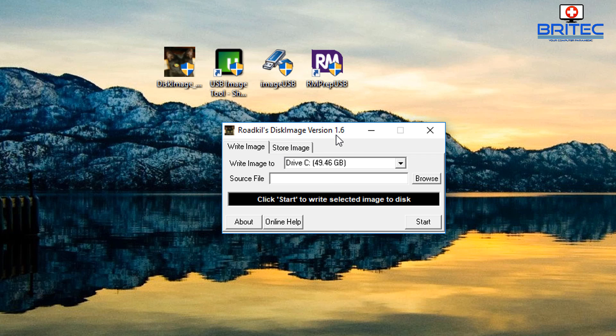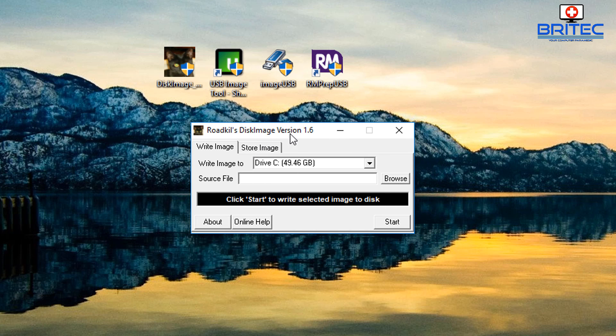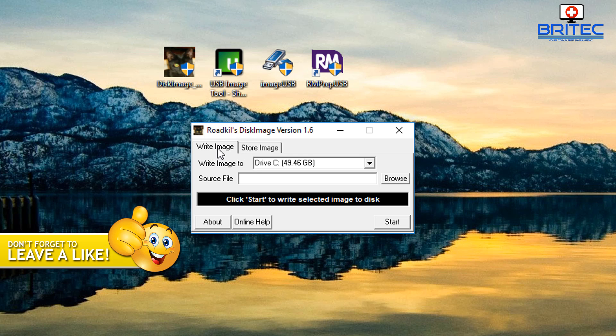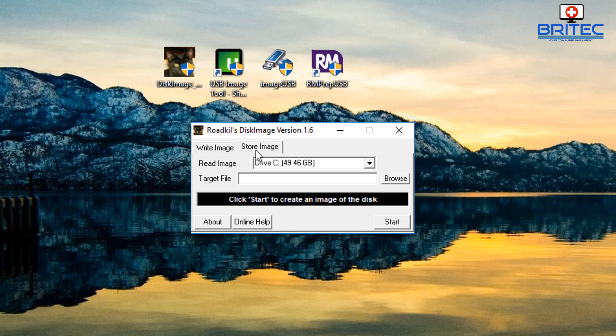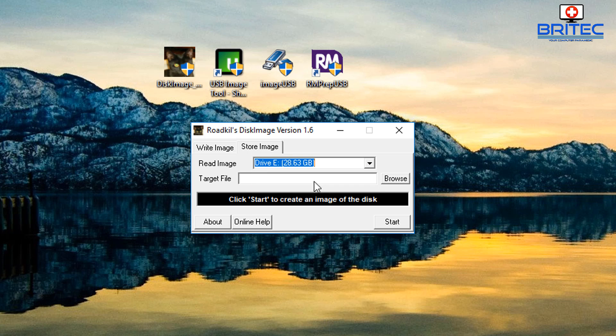This is Roadkil's Disk Image version 1.6. You can see here we have write image and store image, so we want to store an image so we're going to click on store image. Be careful here because it will say read image C drive, so you need to take care of the drop-down arrow here and use the drive that we want to store.